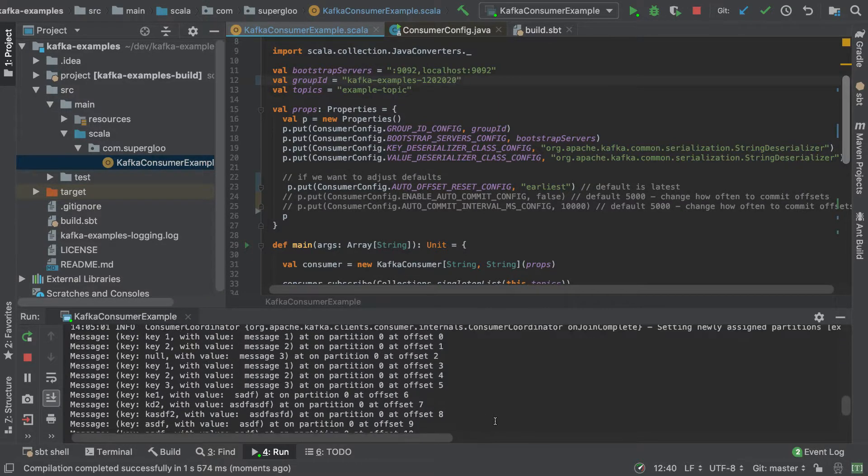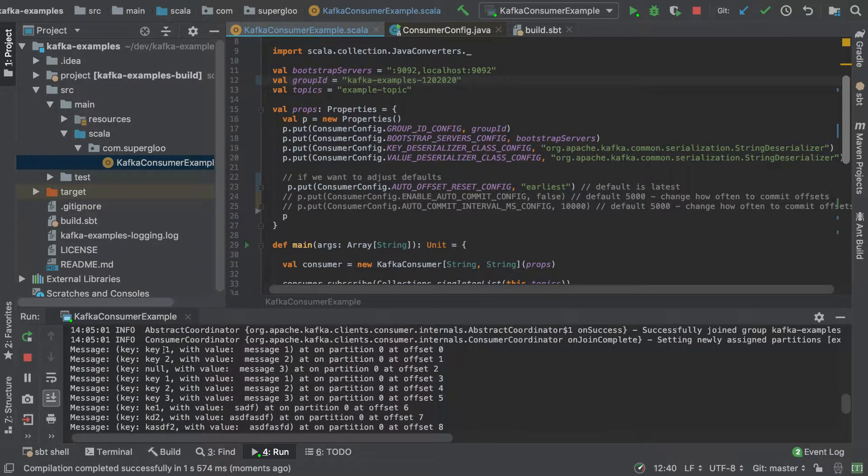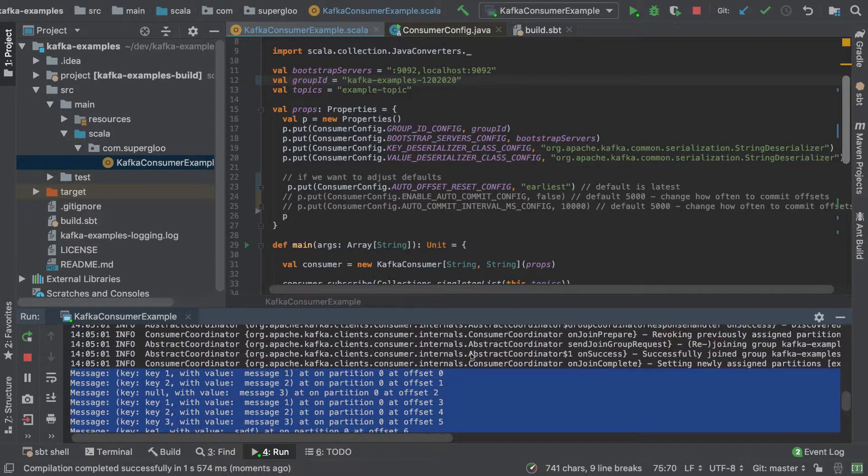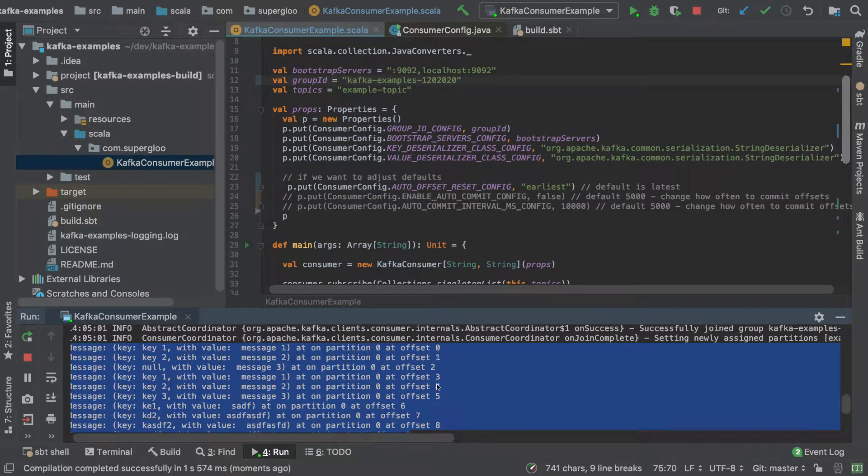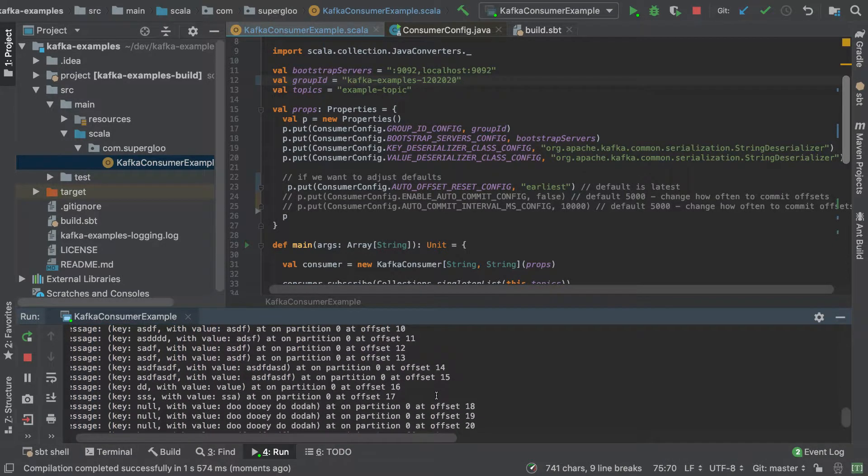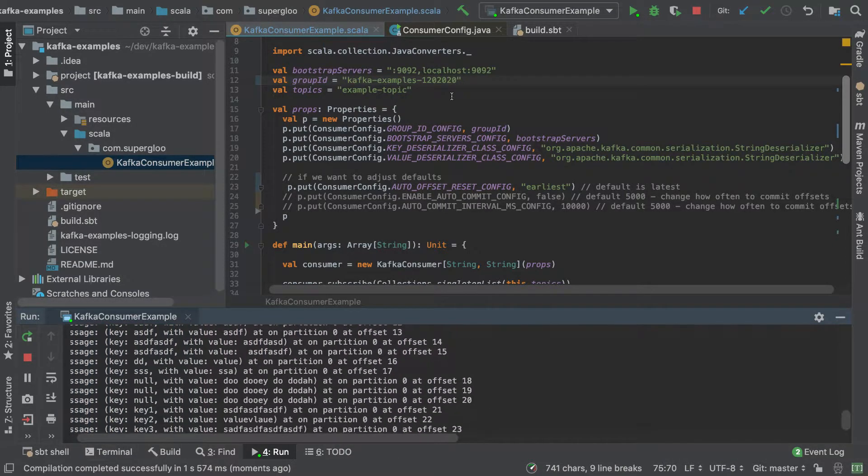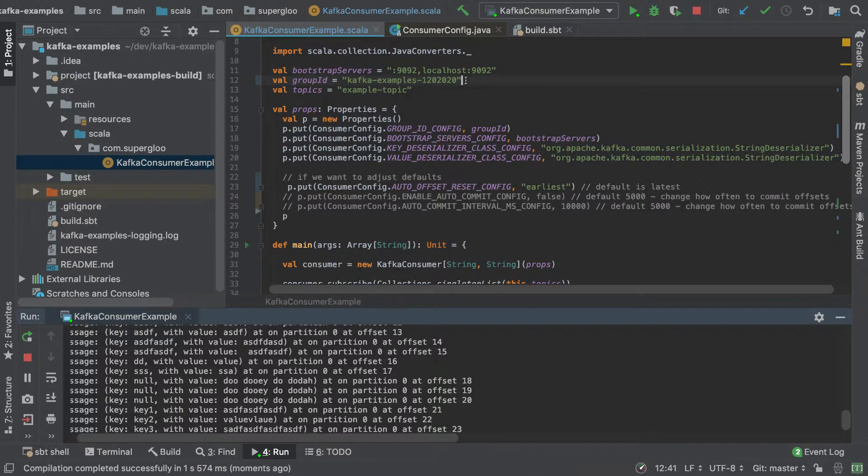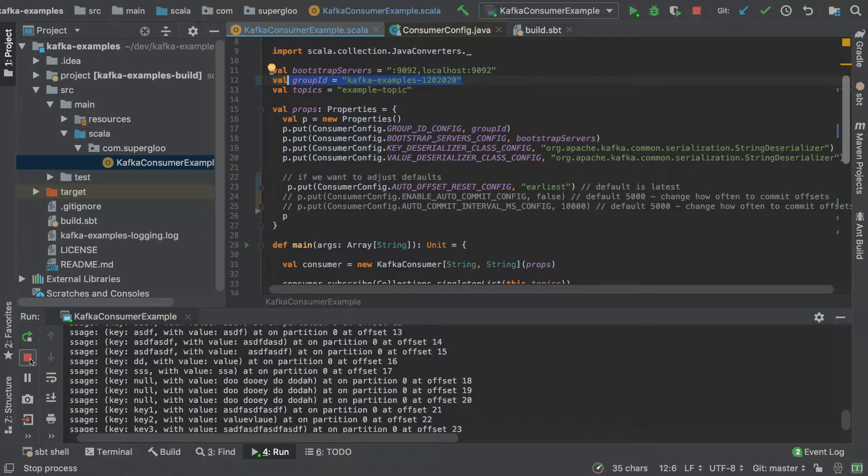Now if I run it, and this demo goes successfully, what we'll see is what I just showed you. Now we're reading it from the beginning in order because we've changed the group ID.